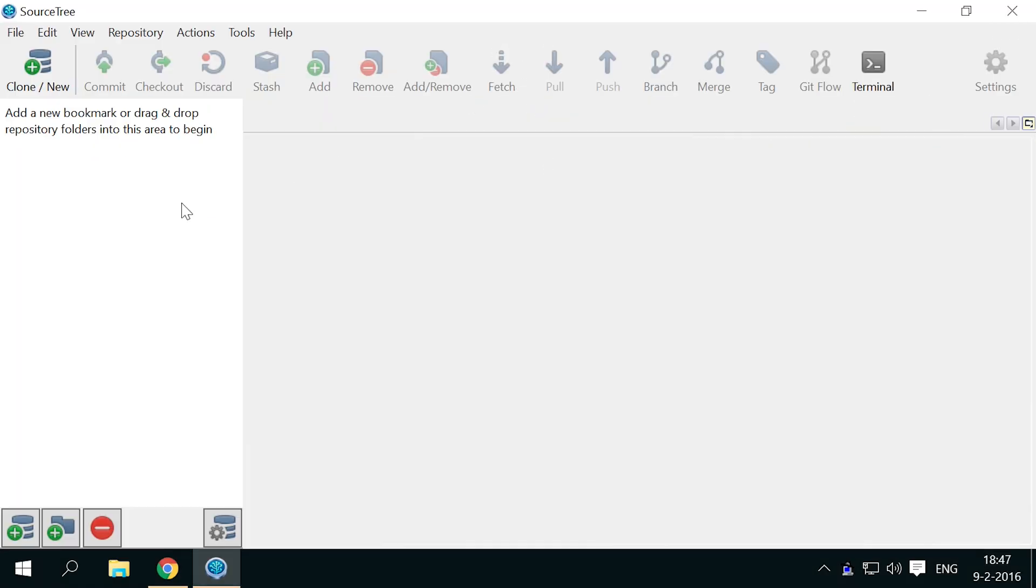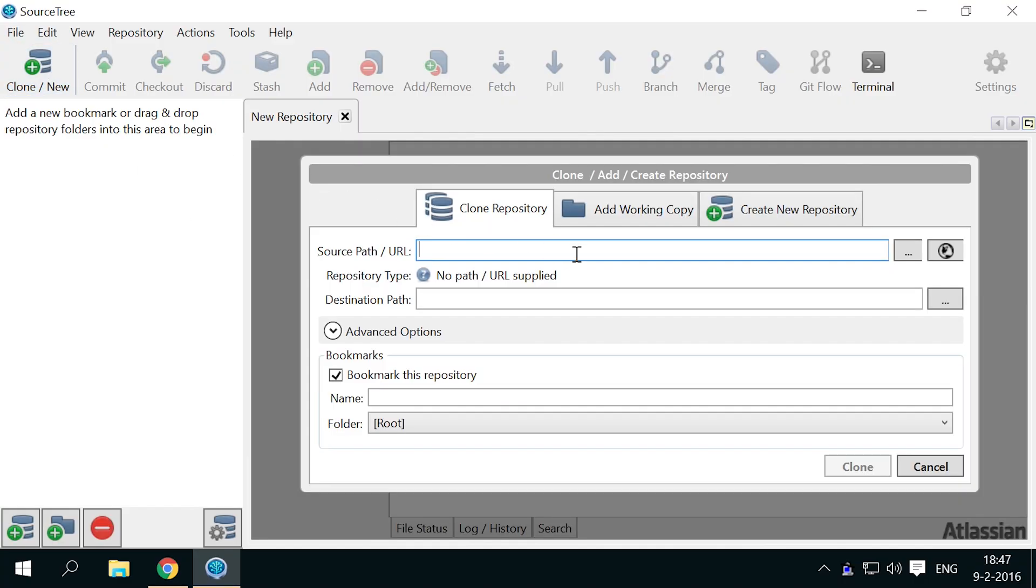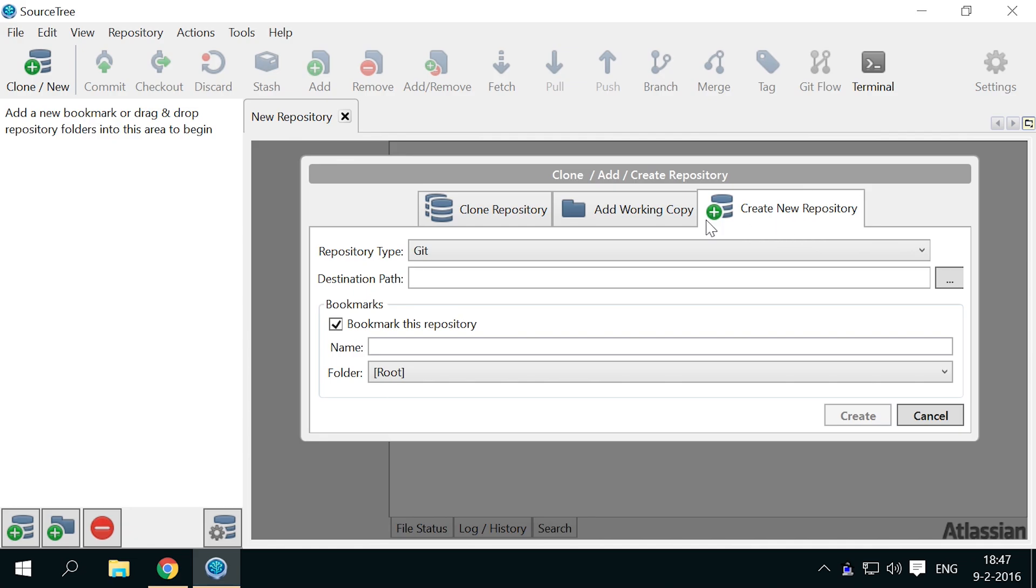Here's the Sourcetree window. We'll get started with basic version control right away. Press the clone slash new button, which shows options to clone a repository from any hosting source. We'll get to that in a bit. First we're simply going to create our own local repository on disk.